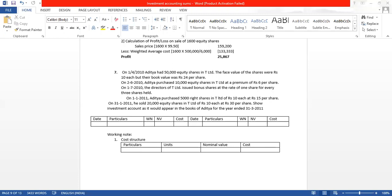On 1st June 2011 — that is 1st January 2011 — Aditya purchased 5,000 right shares in T Limited of Rs. 10 each at Rs. 15 per share. The ratio for right shares is not given directly; they have given directly how many right shares were purchased by Mr. Aditya. In the last lecture, I had explained what right shares are.